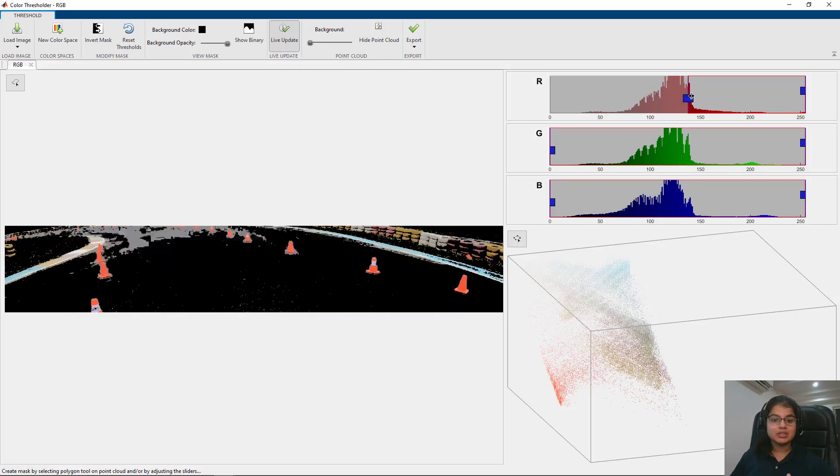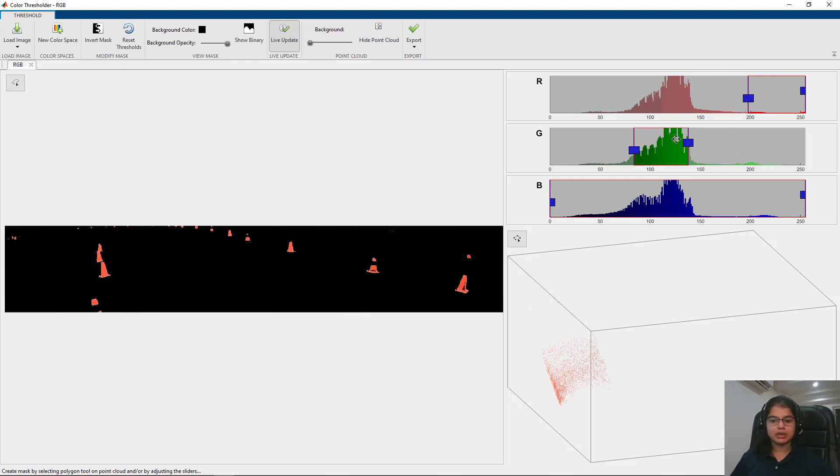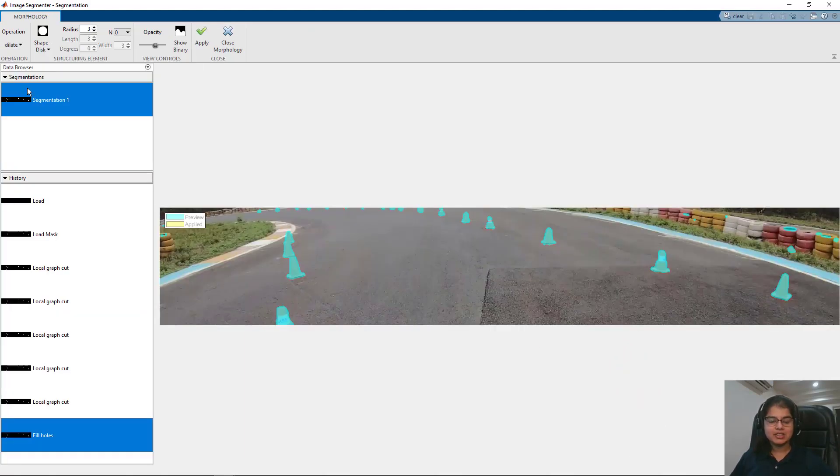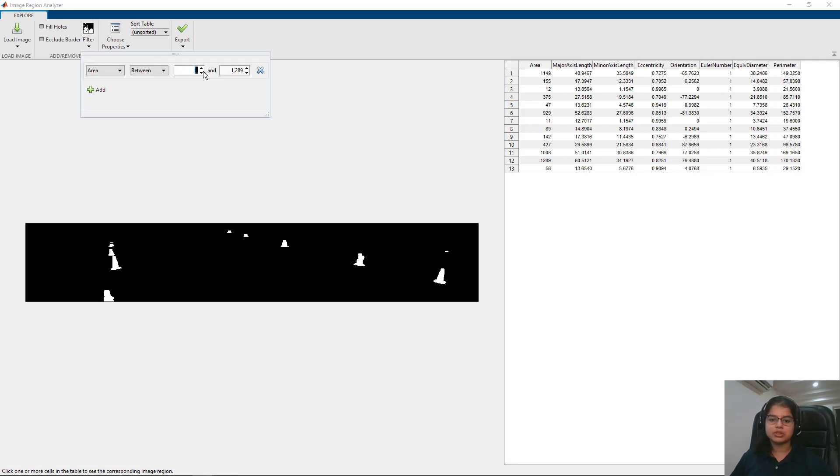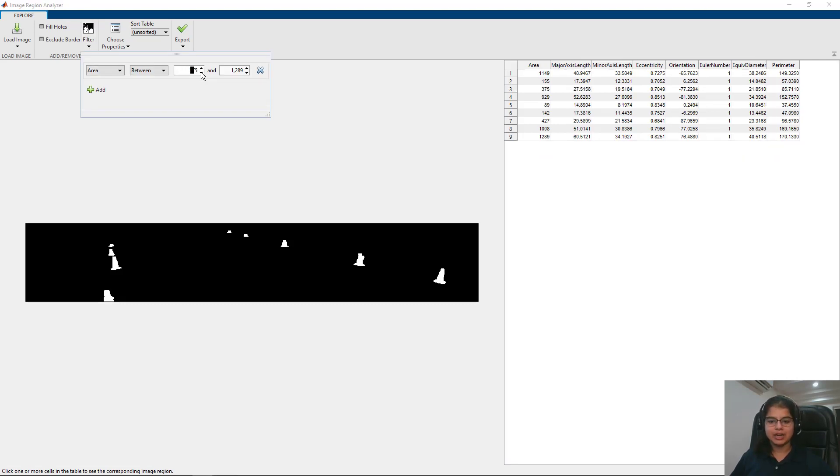You will see how you can segment an image based on colors, refine these detections, and analyze the resulting image regions all using interactive apps.